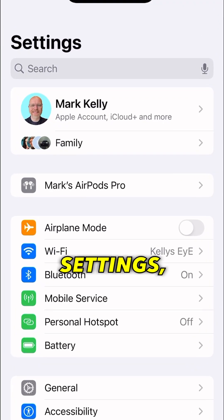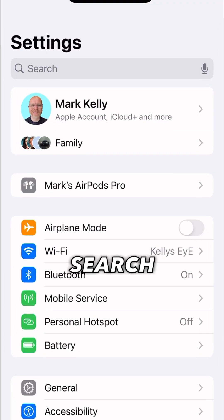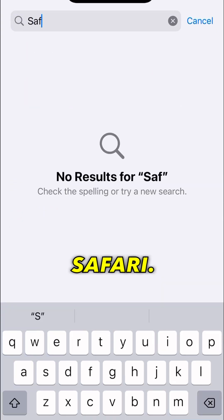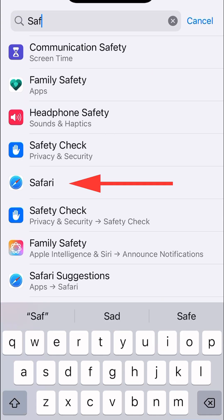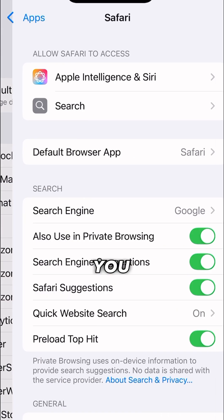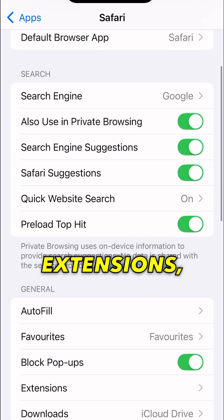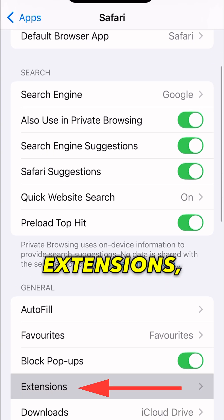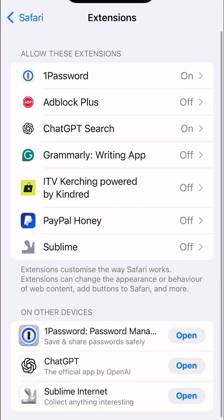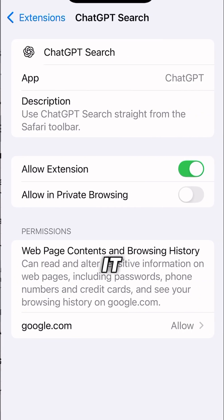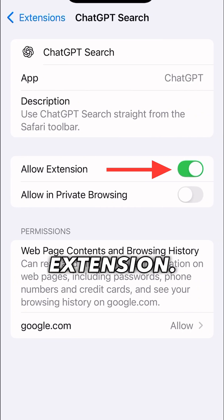What you want to do is go into Settings and search for Safari. When you go in there, you will then want to go down to Extensions and go into ChatGPT Search, making sure that it is toggled on as an extension.